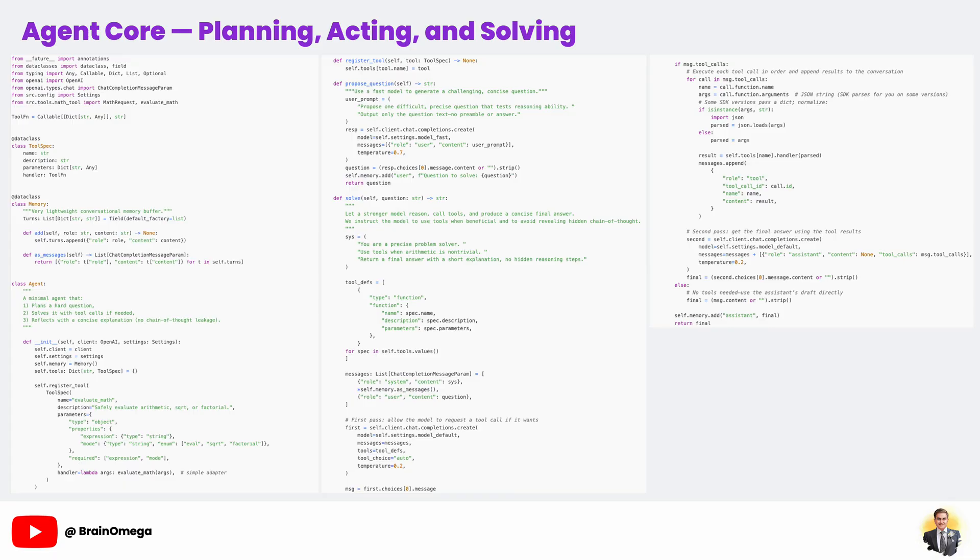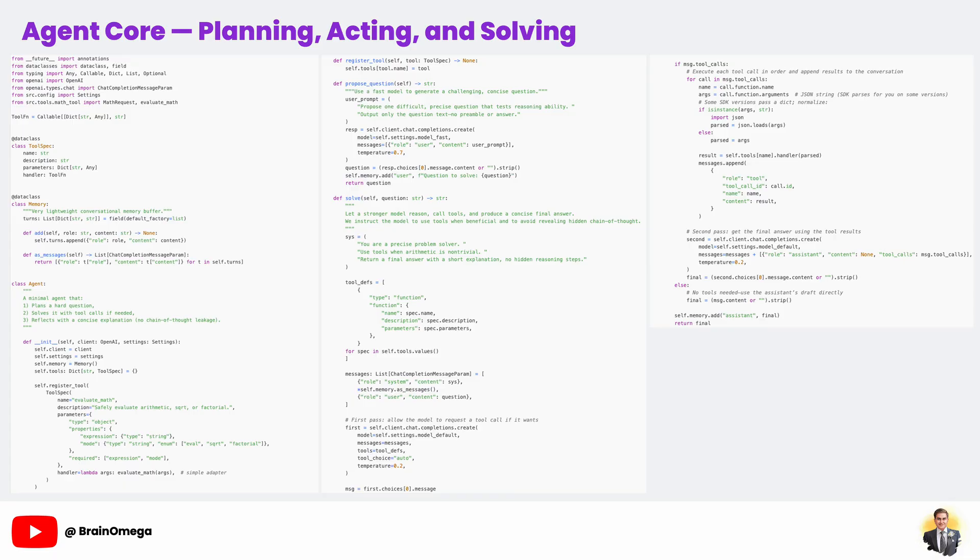Next, we pass in the list of tool definitions using OpenAI's function calling feature. This tells the model exactly which tools exist, what they're called, what they do, and what arguments they accept. If the model decides that one of these tools can help solve the problem, it will respond with a tool call instead of a direct answer. We then execute that tool in Python, capture the output, and feed it back into the conversation. Finally, we give the model another chance to produce the final answer, now informed by the tool's result.